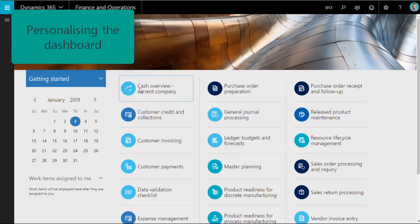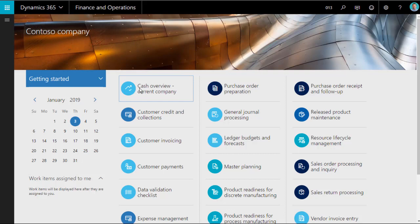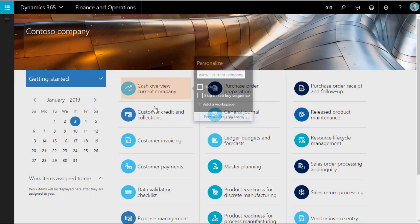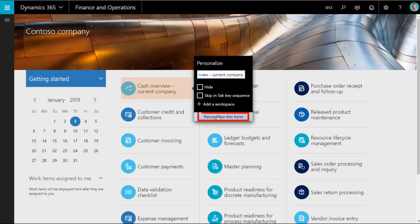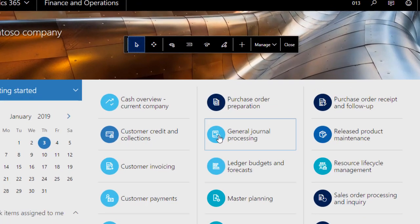Let's start with personalization of the dashboard. We need to display the personalization menu. To do this, right-click on any workspace tile and select personalize, and then select personalize this form. The personalization floating menu is displayed.